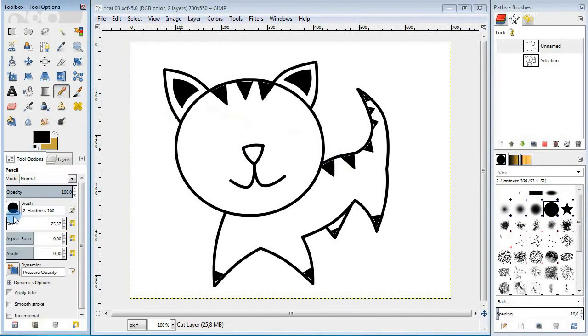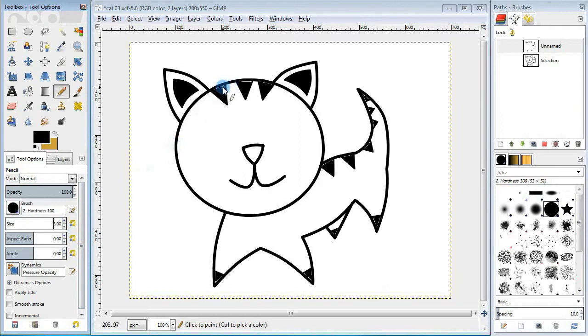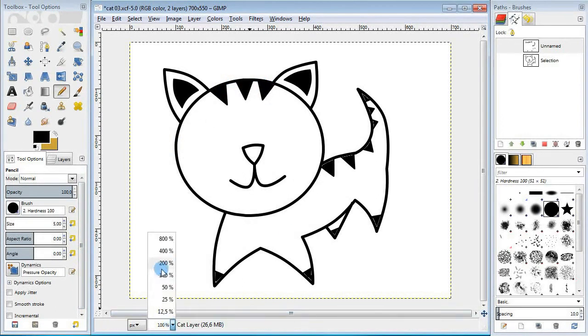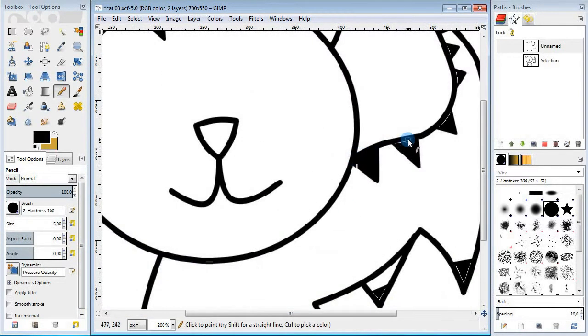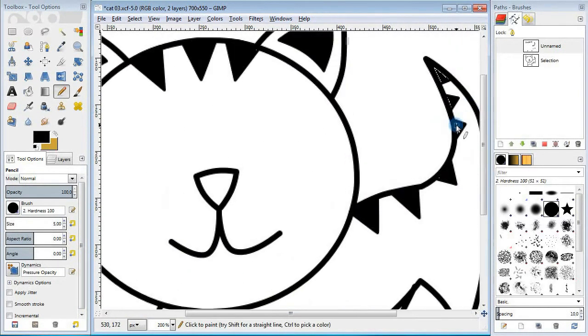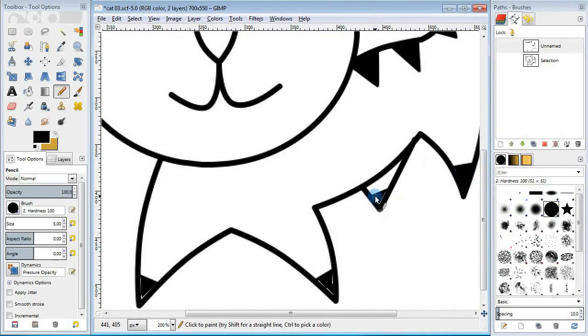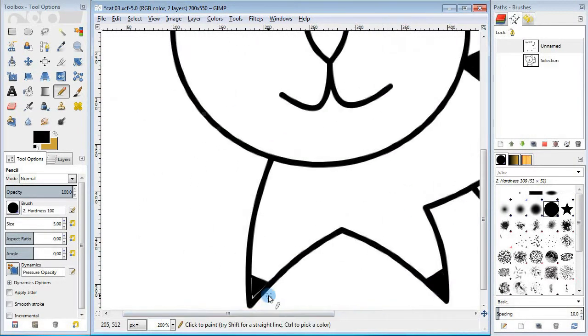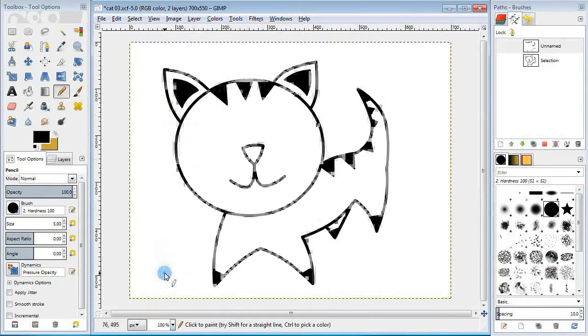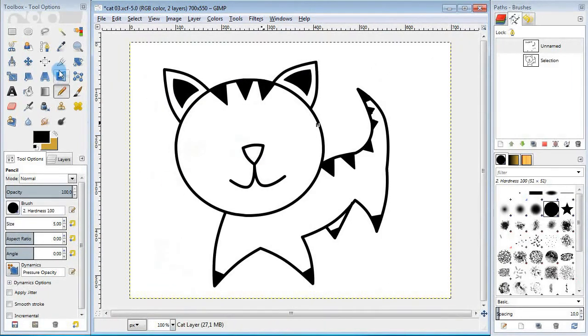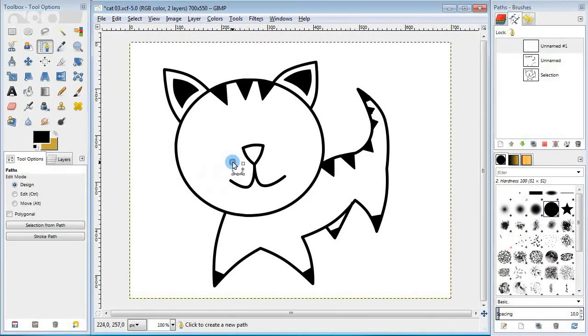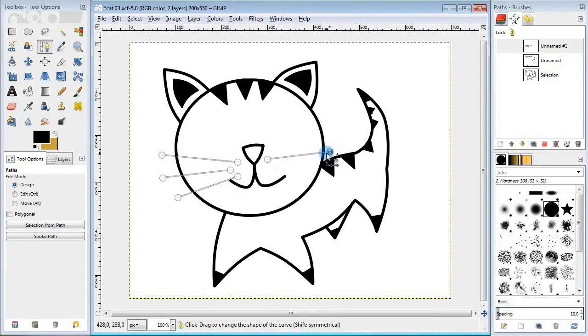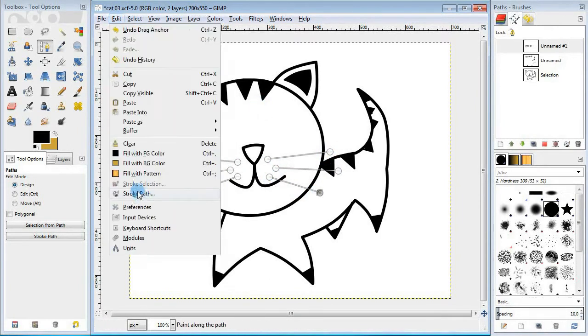And to remove the white defects I'm gonna use the pencil tool with a small size. Next take the path tool and draw three lines on each side for the whiskers. Stroke the path.